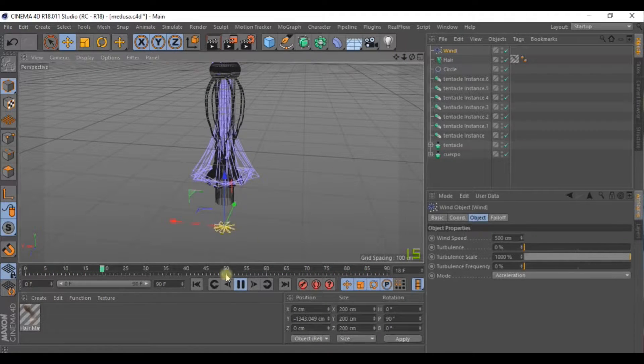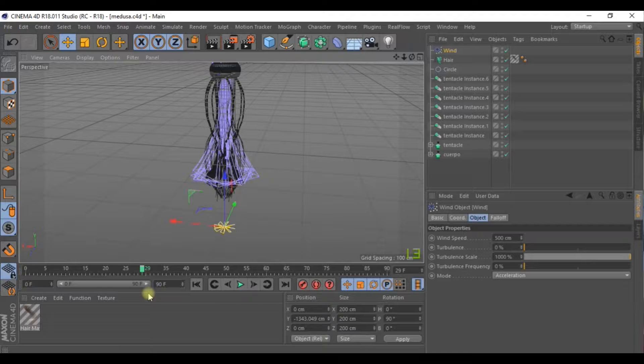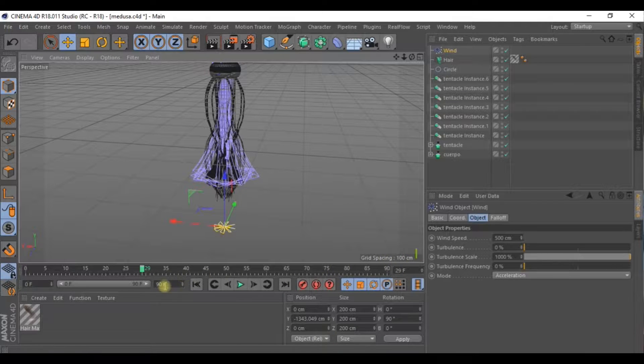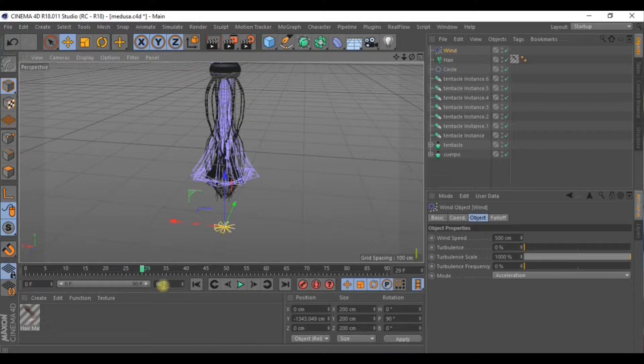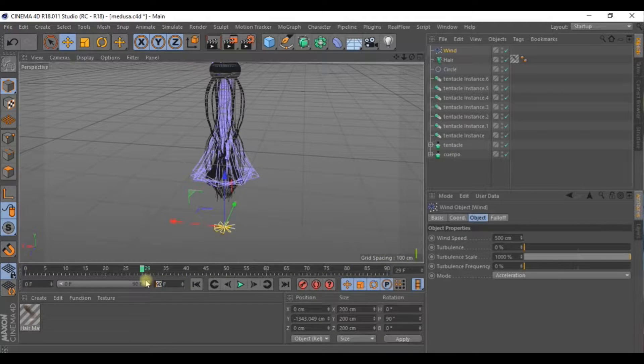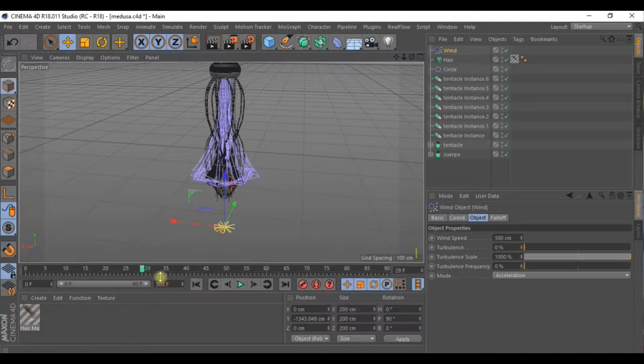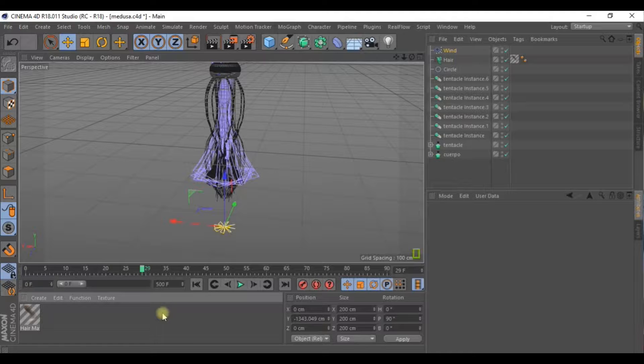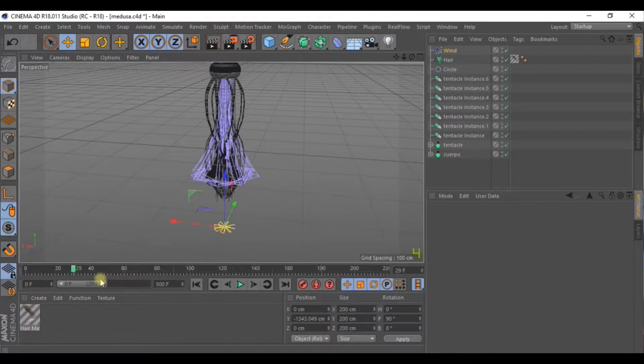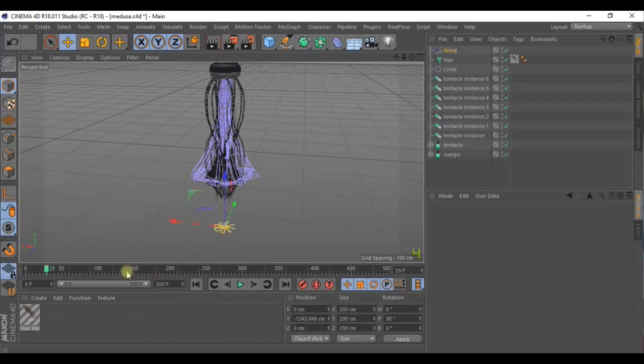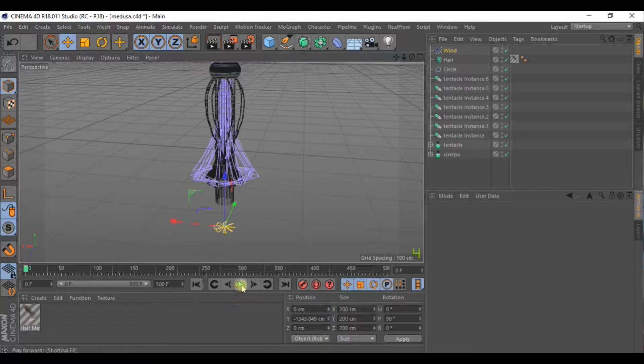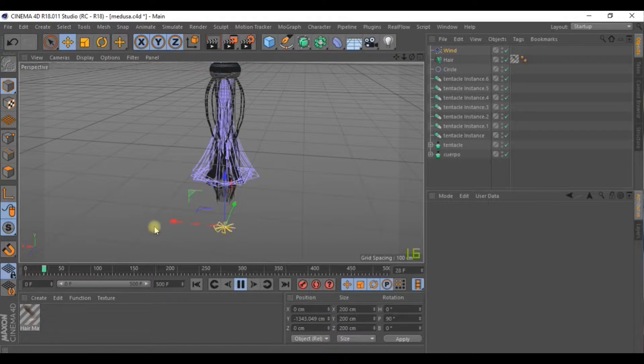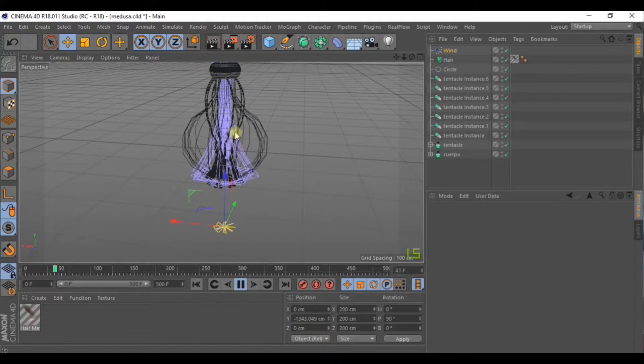It looks better, but we still need to increase the number of frames. So we go here and input around 500. This way we've increased it and from here we can handle the time. And the time has now increased considerably.